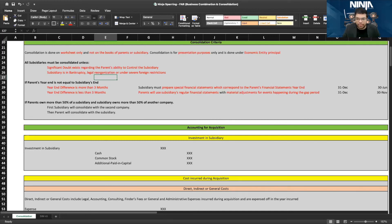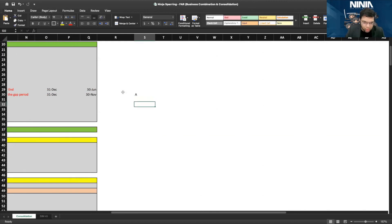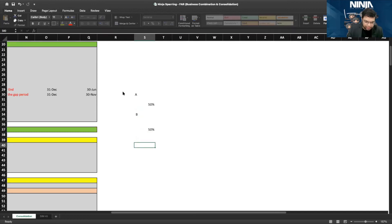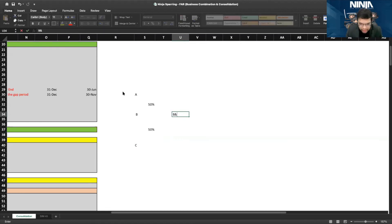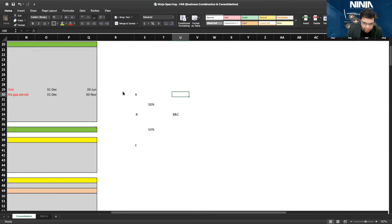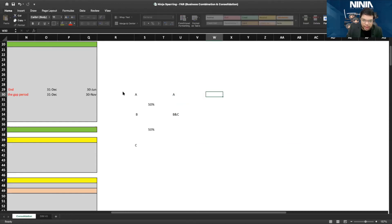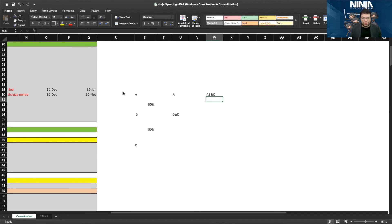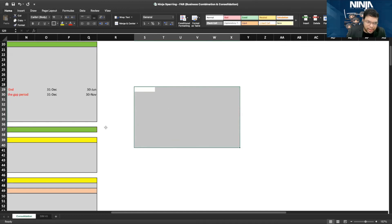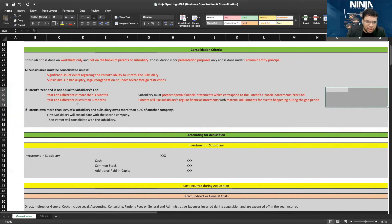Let's talk about vertical ownership. If A owns 50 percent of B, and B owns 50 percent of C, first B and C will be consolidated, and then A with B and C will be consolidated. That's how vertical consolidation works when you have multiple lineages in the consolidation.